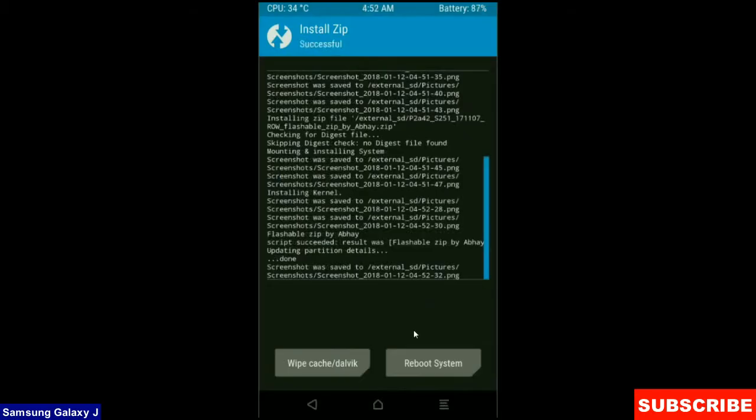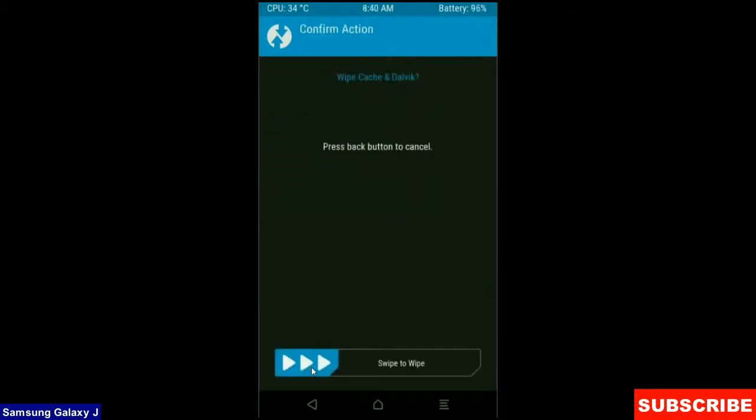Then final step, we need to wipe the Dalvik cache before we reboot this system. Click on wipe cache and swipe right to confirm.